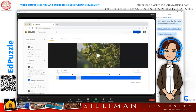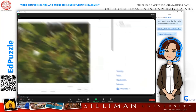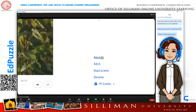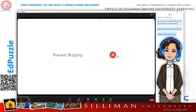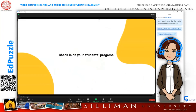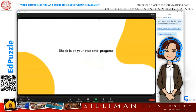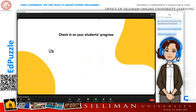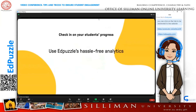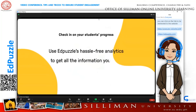Once you've finished, you can assign it to your students in just one click and prevent skipping to make sure your students don't miss a thing. When you want to check in on your students' progress, use Edpuzzle's hassle-free analytics to get all the information you need.